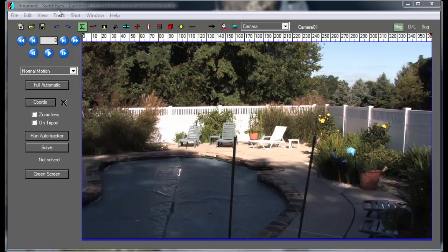Hi, this is Russ Anderson. Today we're going to take a look at solving shots that are composed of both tripod sections and normal translating camera sections.